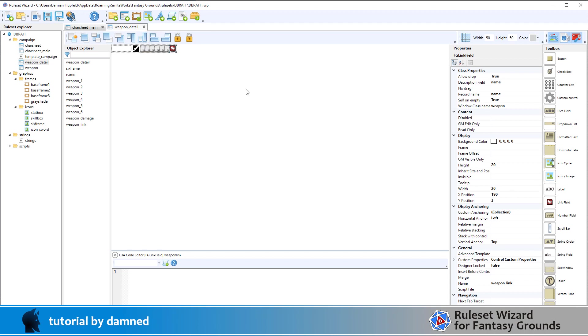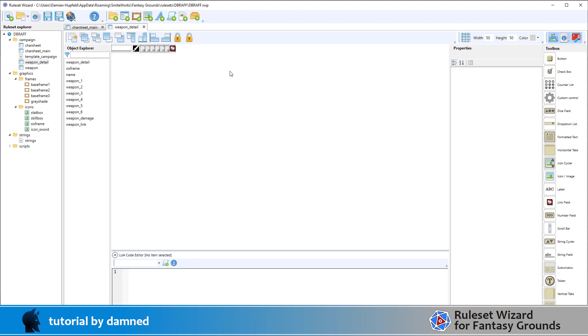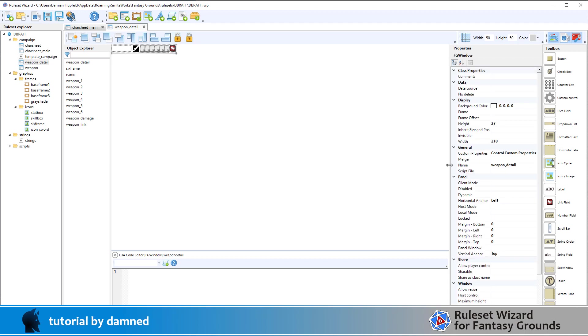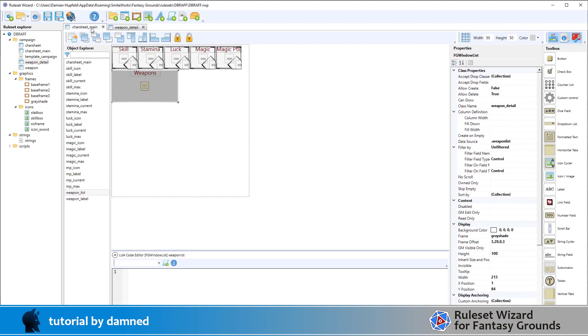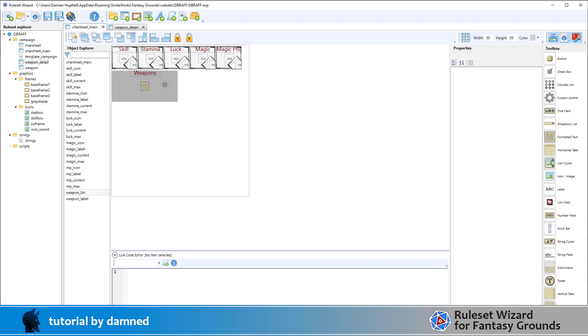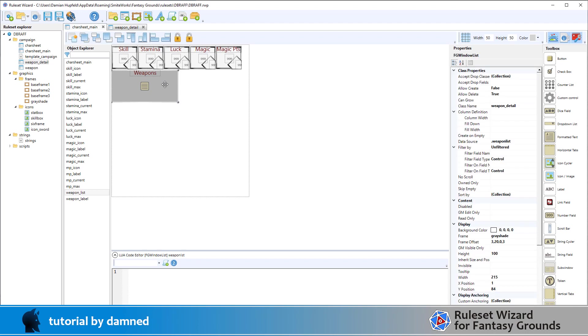That's mostly what we've got there. This whole window class here, you can see it's 210 pixels wide, 27 tall. So over here in the window list that my data is going to drop into, you can see it's 215 wide which is wide enough to hold my data that fills that field.